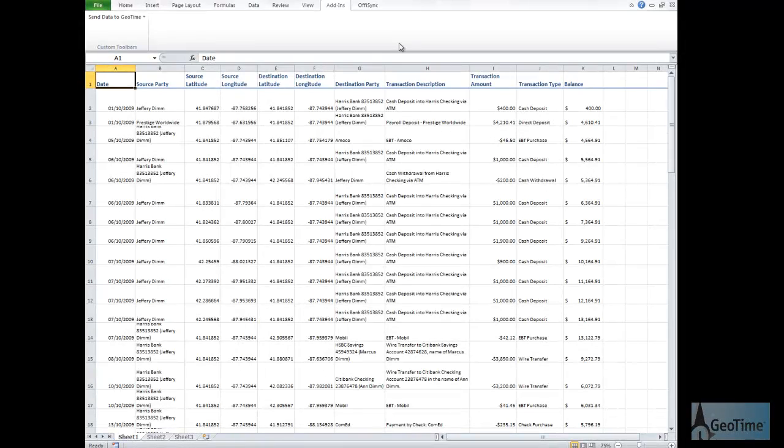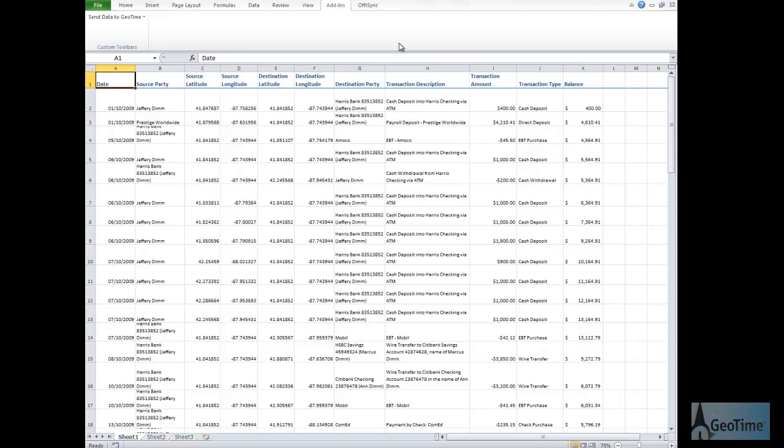As part of a fraud investigation, investigators may want to look at transactions that have taken place on a given account or by an individual. Here, we're going to take a look at the transactions that have taken place for our suspect Jeffrey Dim. He's believed to be involved in structuring or smurfing activity.